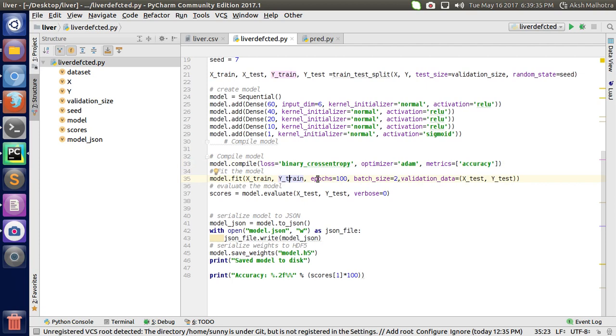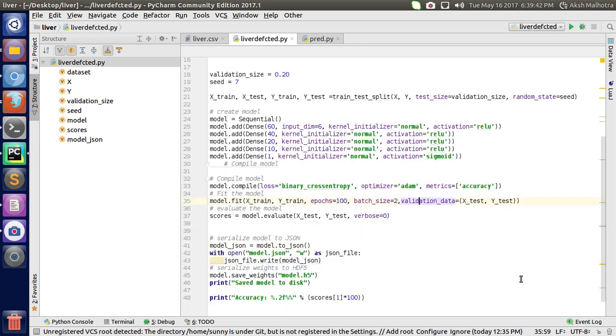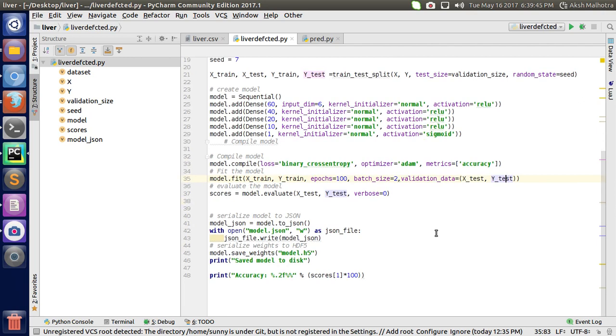Then I fit my model with my dataset, passing X_train and Y_train. The number of epochs is 100, the batch size value is 2, and for validation data I split it into two parts: X_test and Y_test.